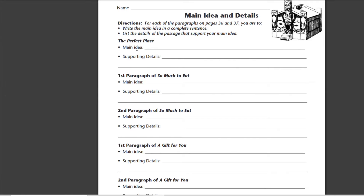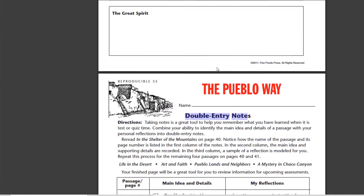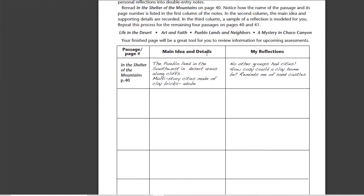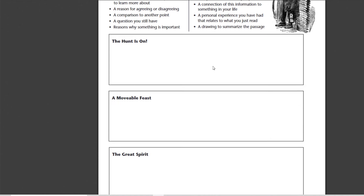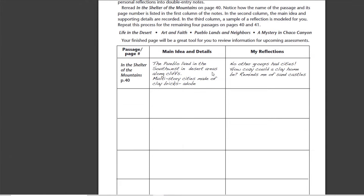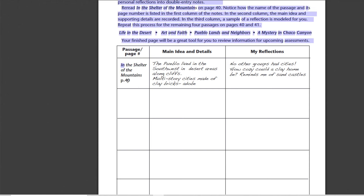This is the main part right here — main idea and supporting details. And that's going to go in this second box right here, main idea and details. And then my reflections, the things that we did with the Lakota, where we're drawing pictures, doodling, whatever, about what was going on or making it personal. We put it in this part. This right here is very simple. All we're doing is just writing the title of the passage and the page. So, for instance, today,